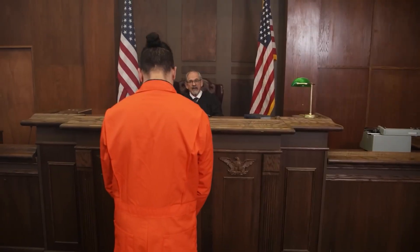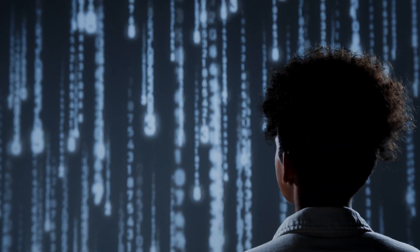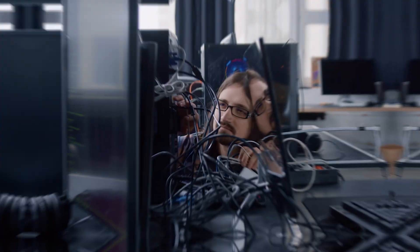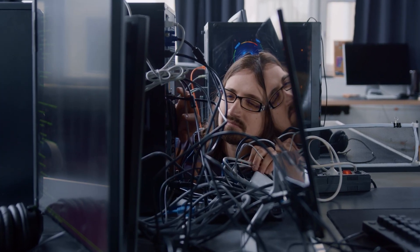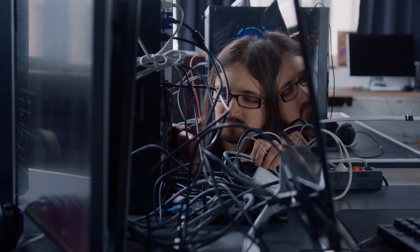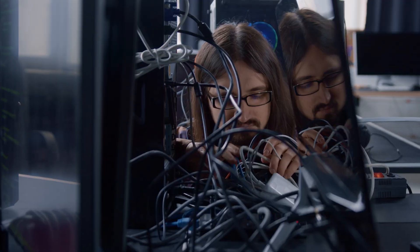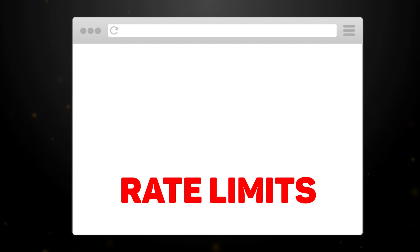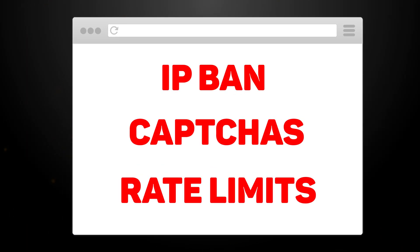Of course, websites aren't dumb. They don't want you scraping their data without permission. If you just run a basic scraper, they'll see all your requests coming from one IP address and shut you down fast. You'll get hit with rate limits, captchas, and even full-on IP bans.